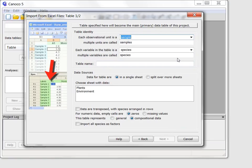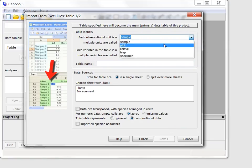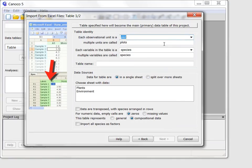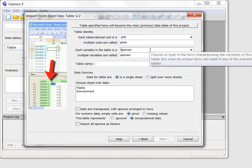I will replace the term sample suggested for table rows with more appropriate plots and make the term species more specific by adding plant species.